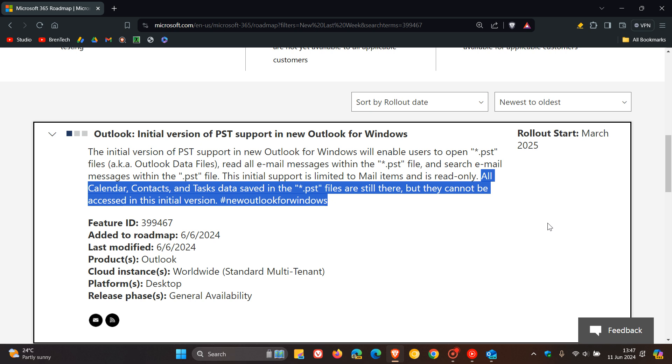Now, as mentioned, this initial version is starting in March of 2025. And just a bit of background regarding PST support, in case you were unaware, there are a couple of advantages it does bring.